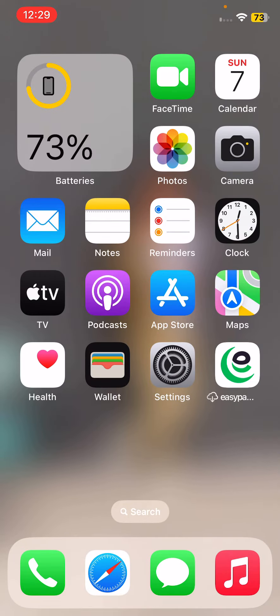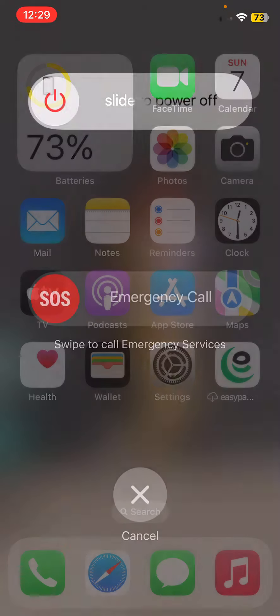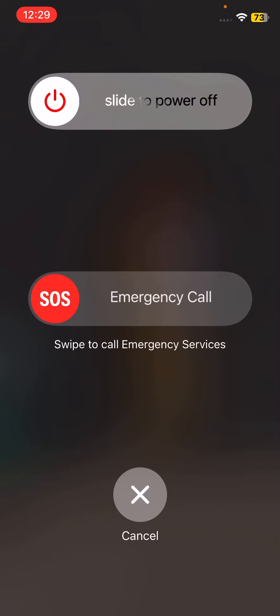After this, the next solution is restart your iPhone. Sometimes a simple restart can fix the issue. Press and hold the power button and volume up at the same time, then drag the slider to the right to restart your iPhone.